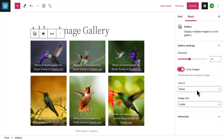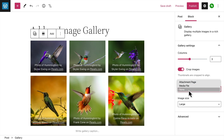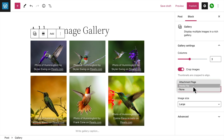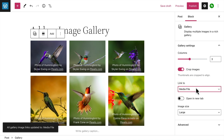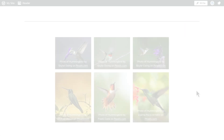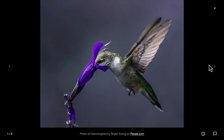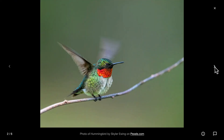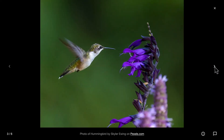Next, choose what you'd like to happen when a visitor clicks on one of your images. The default is none, which means nothing will happen when someone clicks an image. Media file will open the image in a full screen carousel view, which your visitors can navigate through one image at a time.